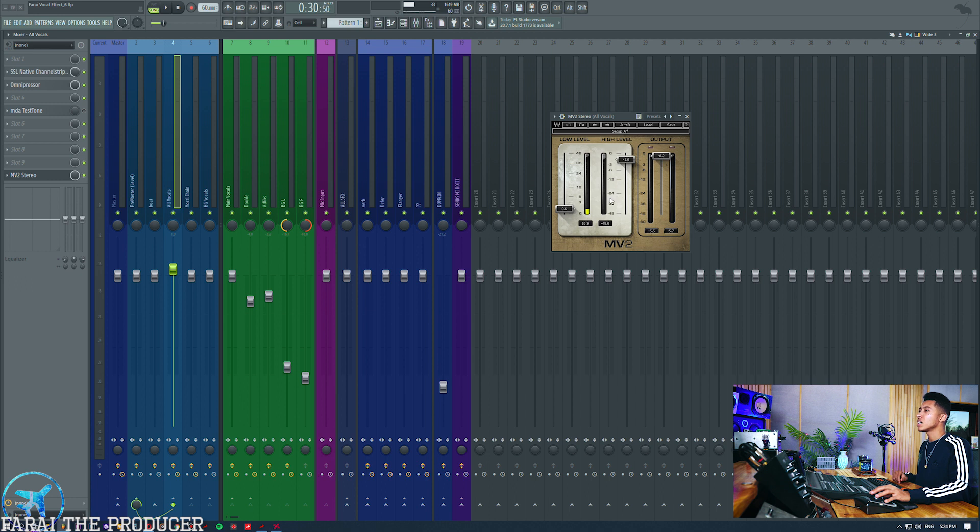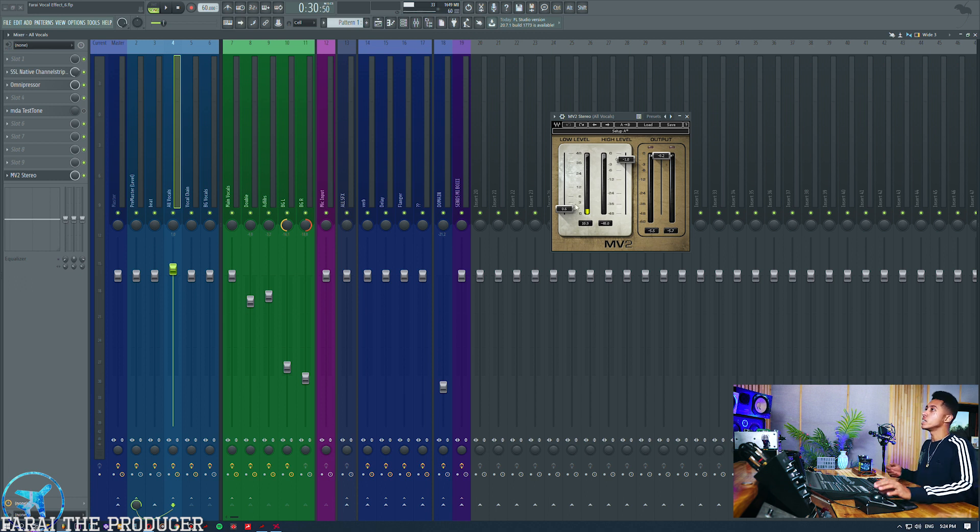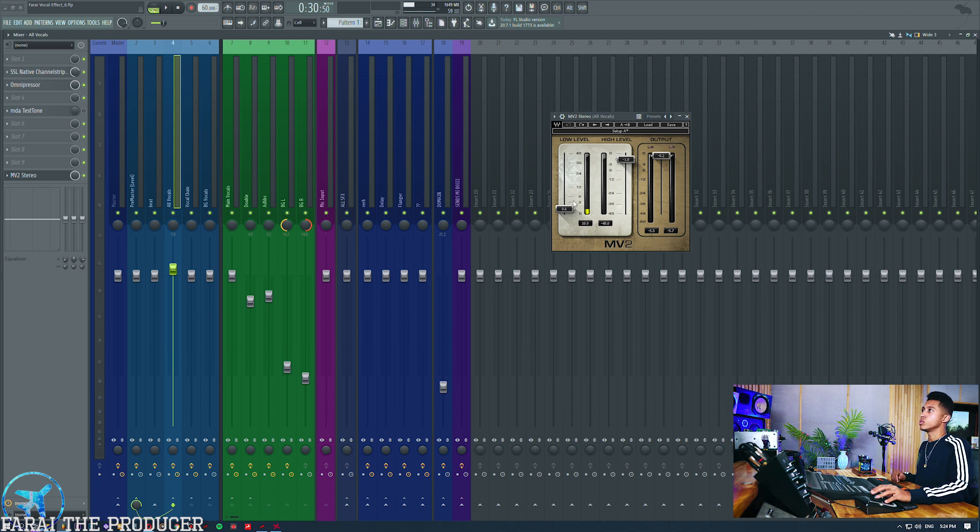So what I'll do right now is I'll boost the low level so you can kind of hear what it sounds like. I won't go too crazy because obviously it just does sound muddy, but I'll boost it up a few points upwards and we'll see what that sounds like.